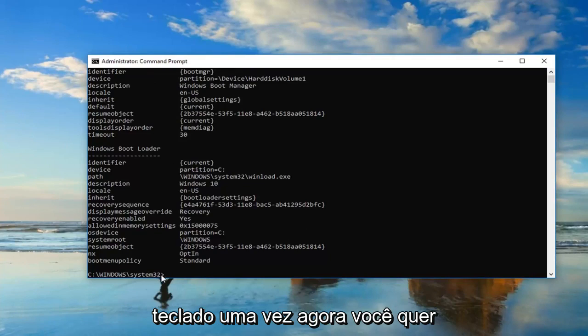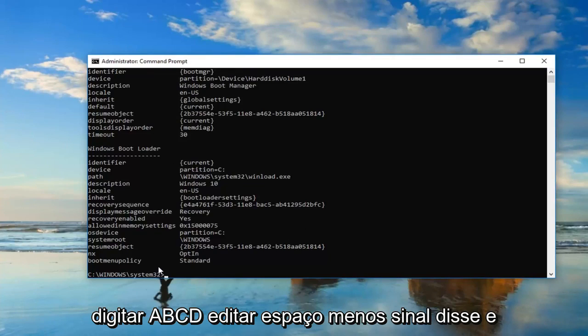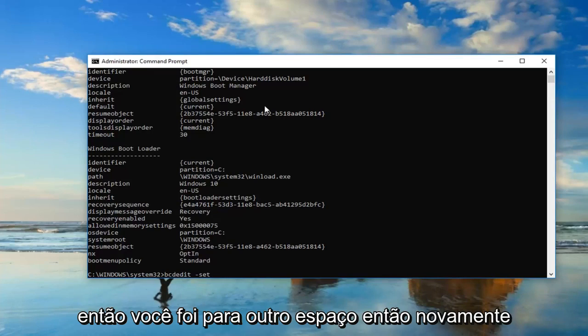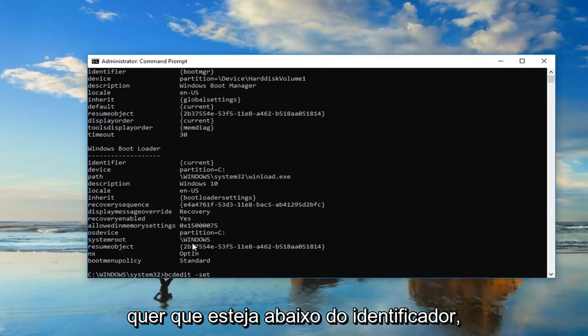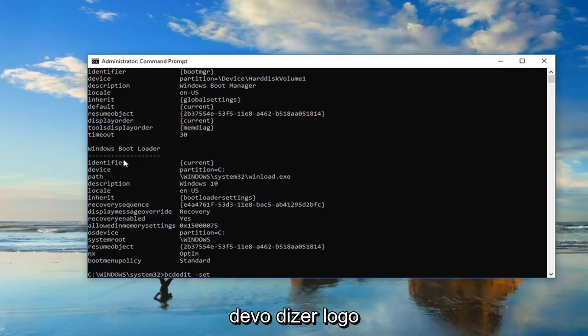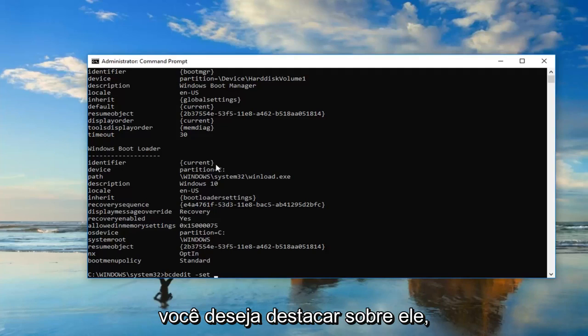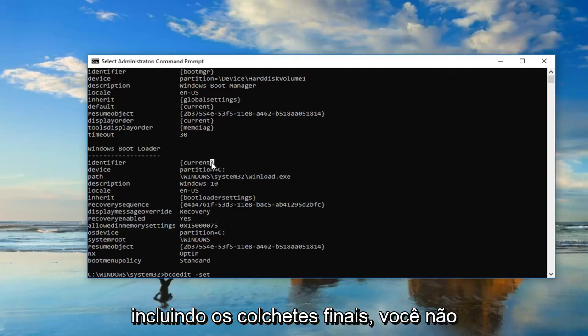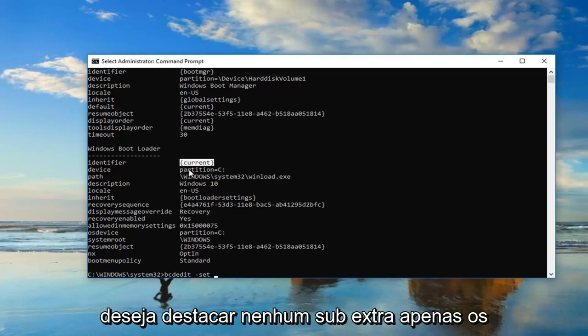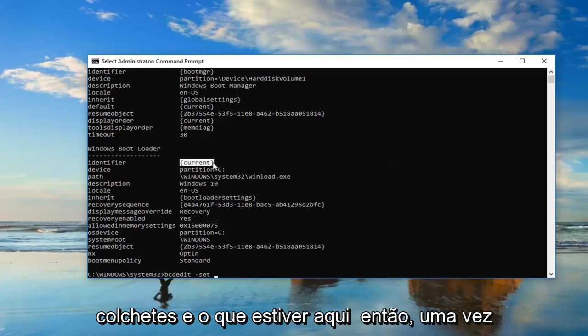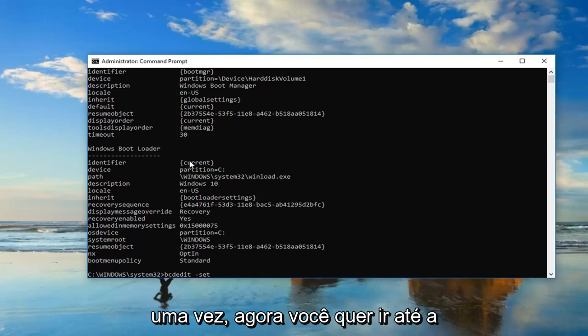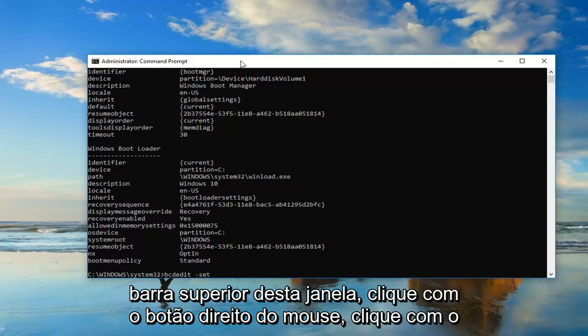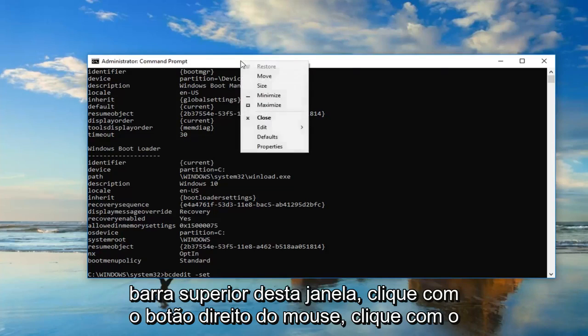Now you want to type in bcdedit space minus sign set, then do another space. Now whatever is underneath identifier, or right across from it underneath Windows Boot Loader, you want to highlight over it, including the end brackets. You don't want to highlight any extra stuff, just the brackets and whatever is in here. Once you've done that, right click on it one time.